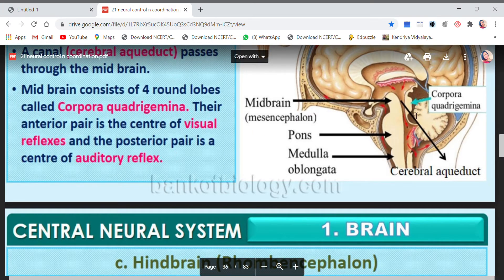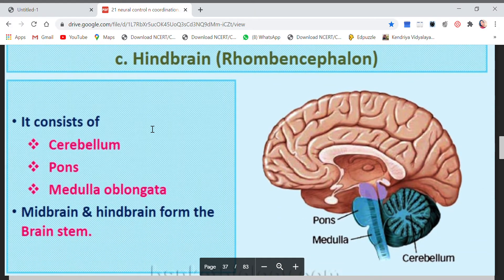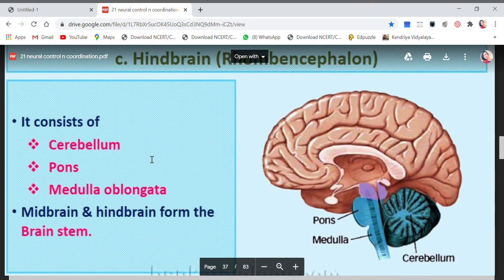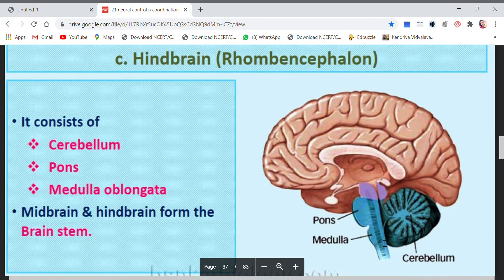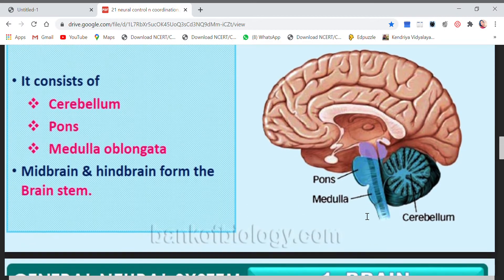Next comes the hindbrain, also called rhombencephalon. It consists of three parts: cerebellum, pons, and medulla oblongata. Both the midbrain and hindbrain combine to form the brainstem.